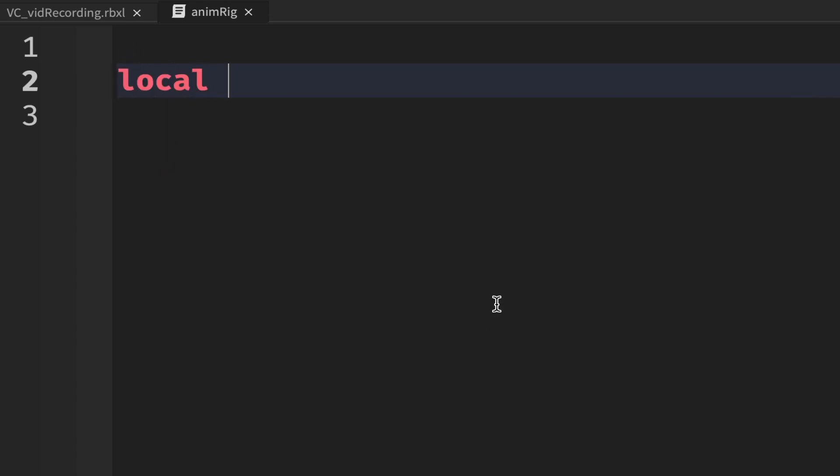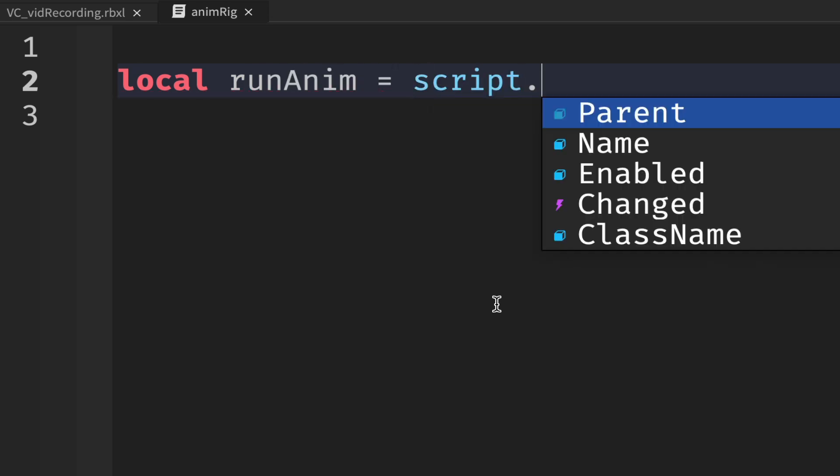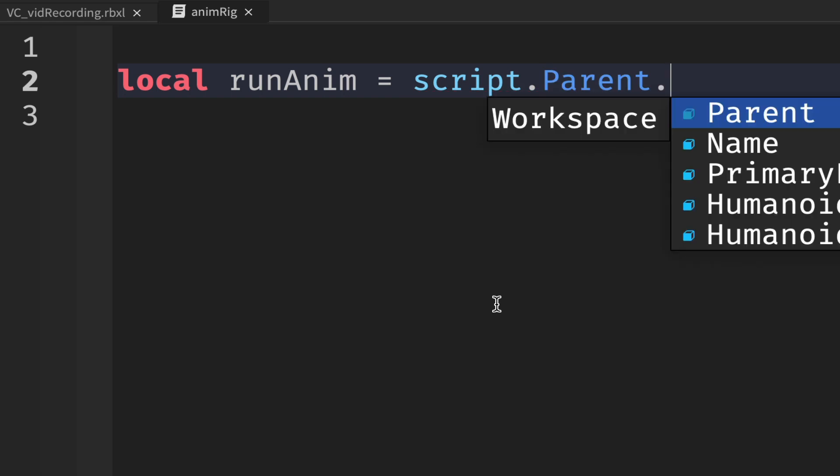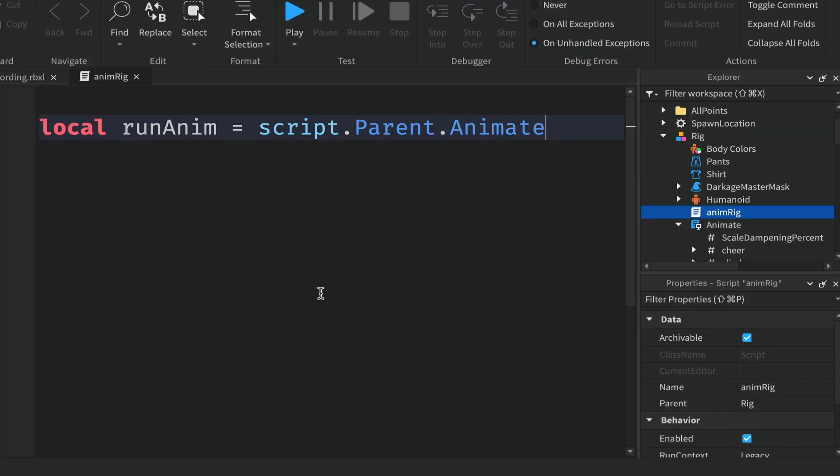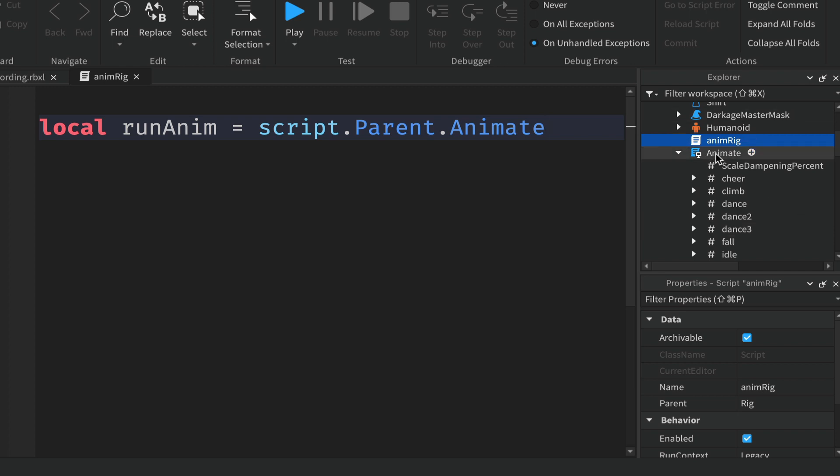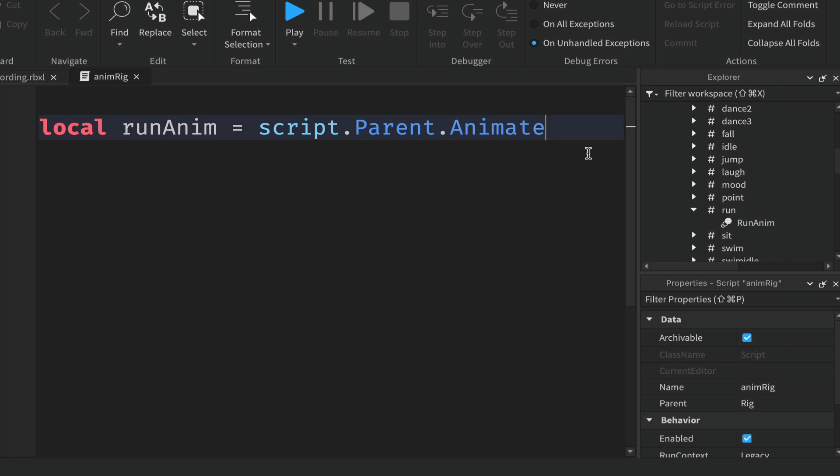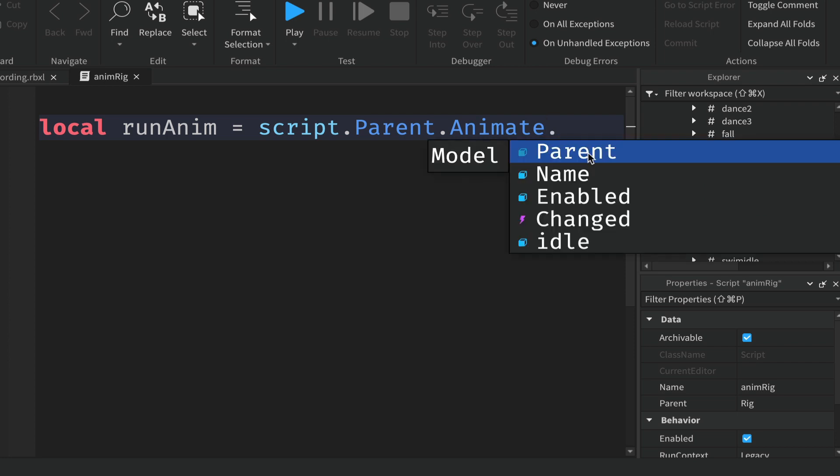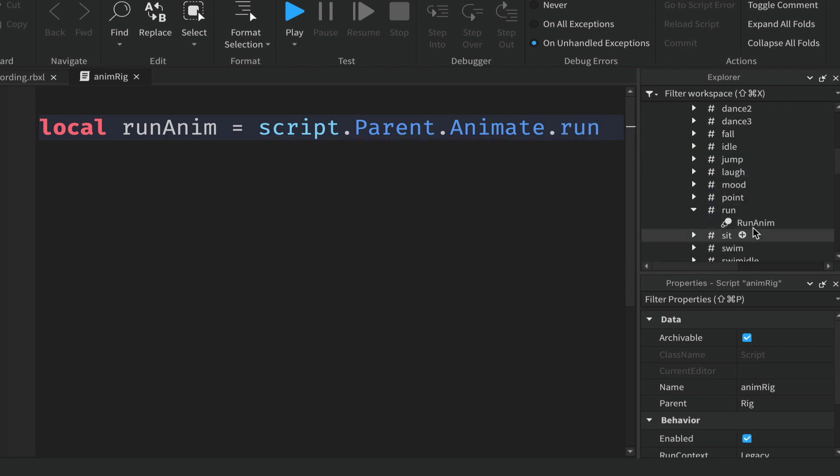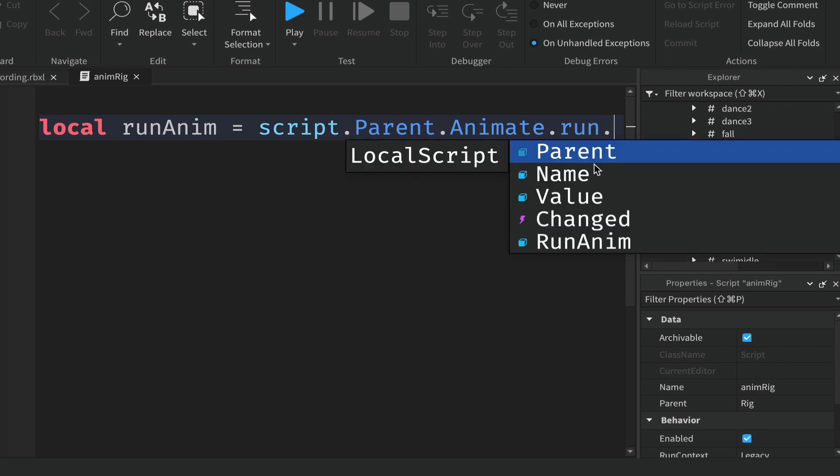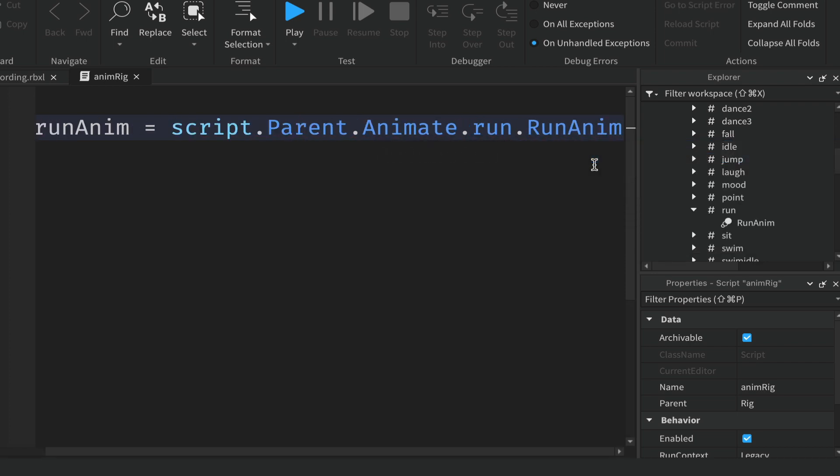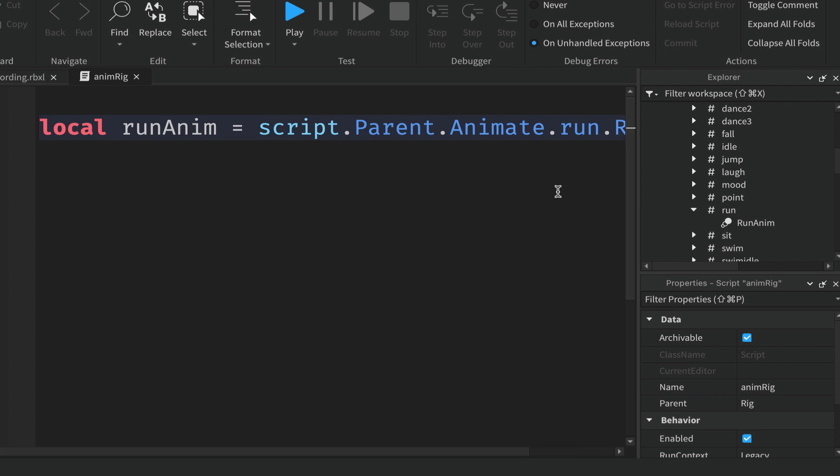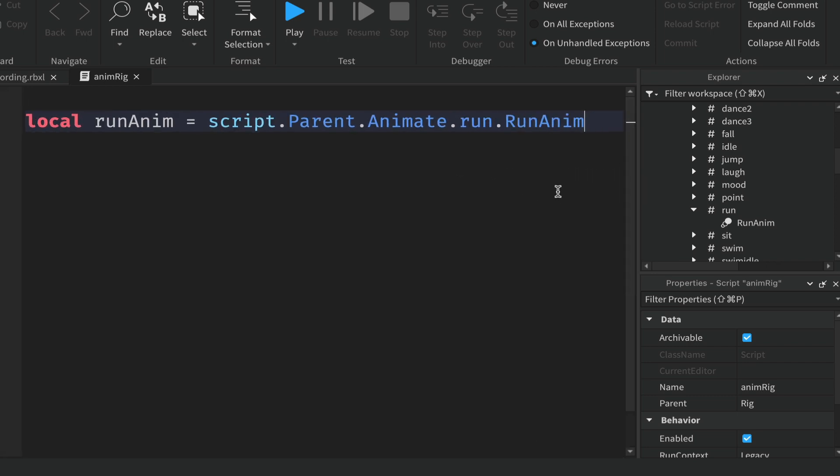The first thing we'll do is get the animation running in our rig. We'll get rid of hello world and add some code. So local runAnim will equal script.Parent.Animate.Run. Now animate is the folder, so we're going into this folder. The next thing we're looking for is run. Pay attention to the capitalization, must be correct. Inside we want the RunAnim.